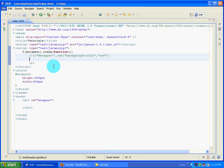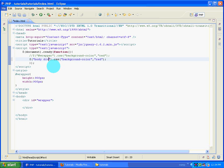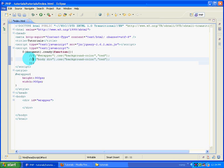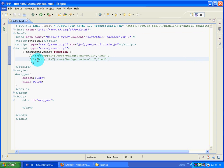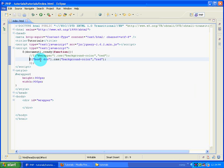Another way of doing the same thing: instead of selecting wrapper directly, I can tell jQuery to grab the body and if there are any divs inside it, give them a CSS property of background-color red. Before refreshing I'll comment the previous line to confirm the red color disappears - yes it has. Saving again and refreshing Firefox - I have the red color again.